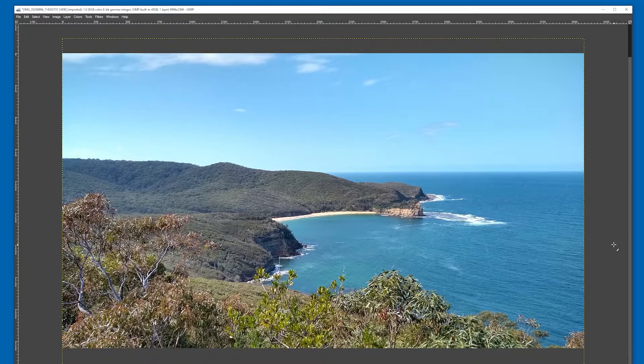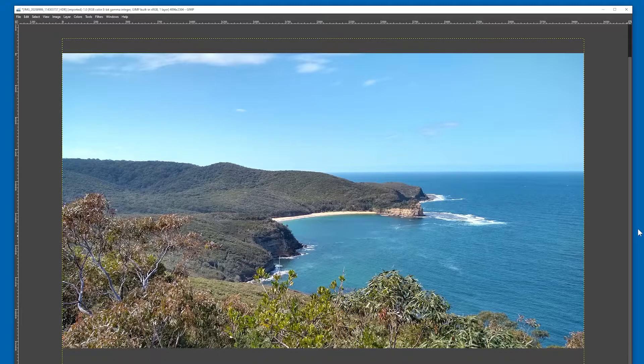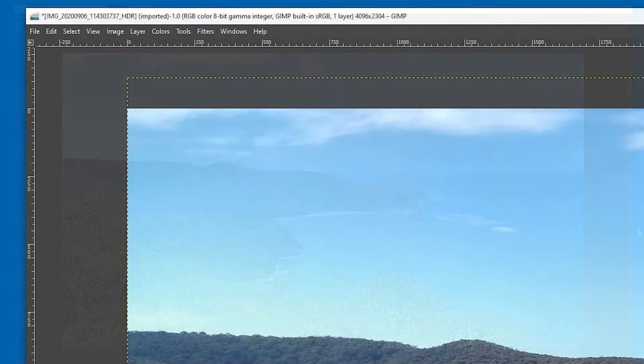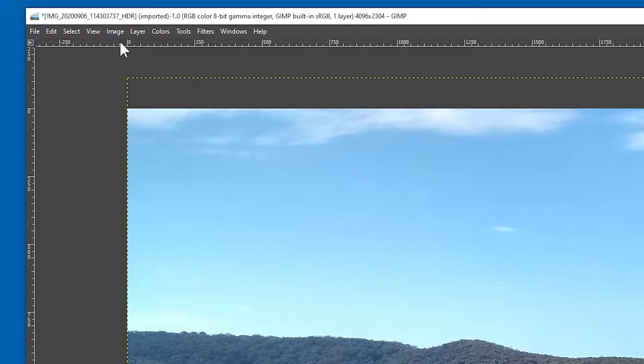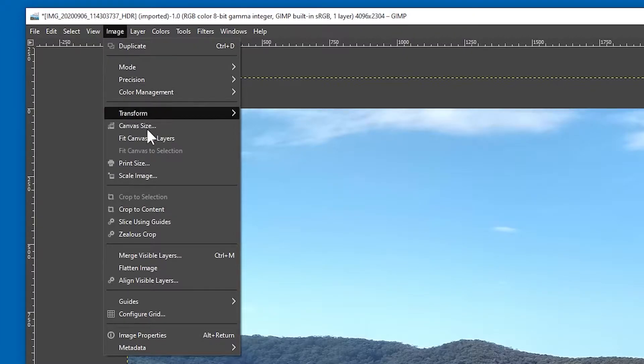Great, so now it's in the right aspect ratio, but it might not be the correct size. If you've used a 10 or 20 megapixel photo, the crop area is likely to be much larger than 1920 by 1080. To resize it, go to the image menu and click scale image.